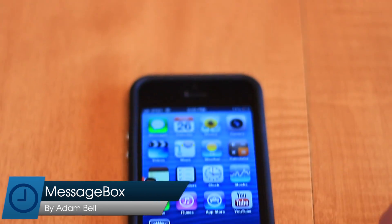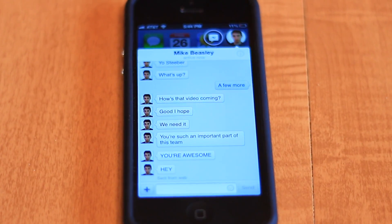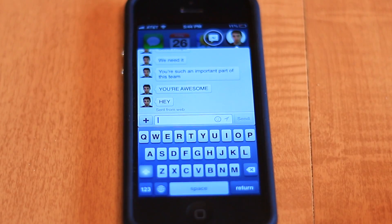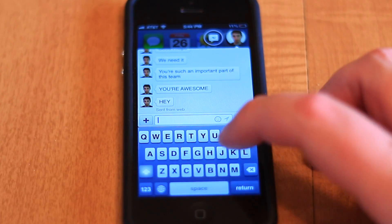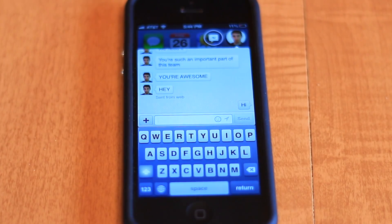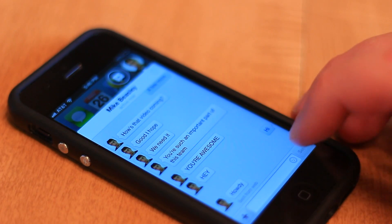Today we're taking a look at MessageBox, a new jailbreak tweak from developer Adam Bell. If you like the idea of Facebook's chat heads but wish you could have them on your iPhone, then MessageBox is just what you've been waiting for.